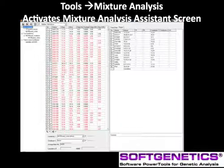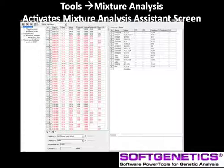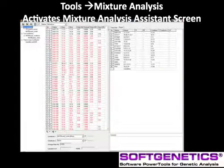The automated calculations for files with three or more contributors include PI, PE, CPI, CPE, and RMNE.